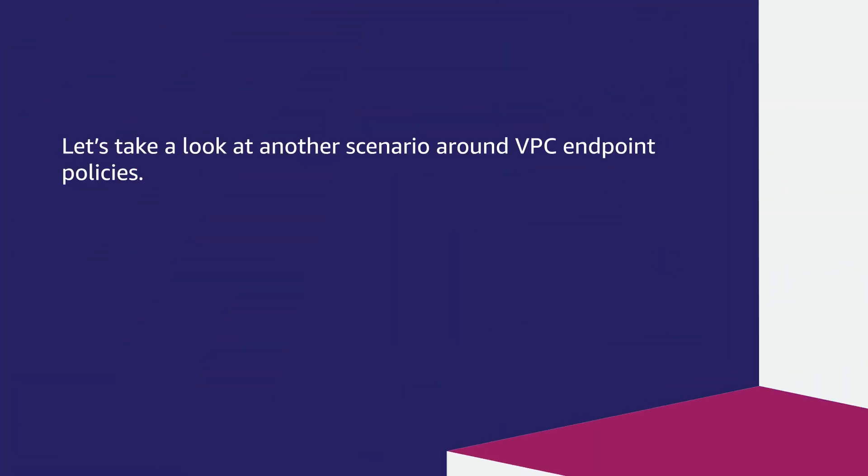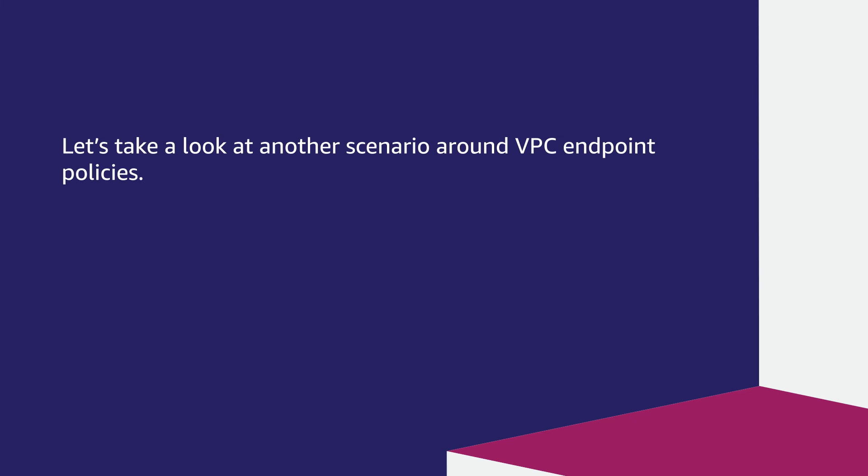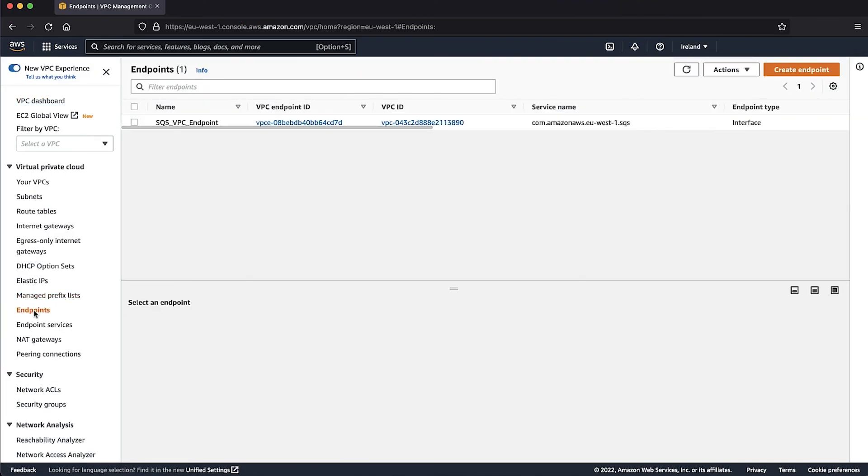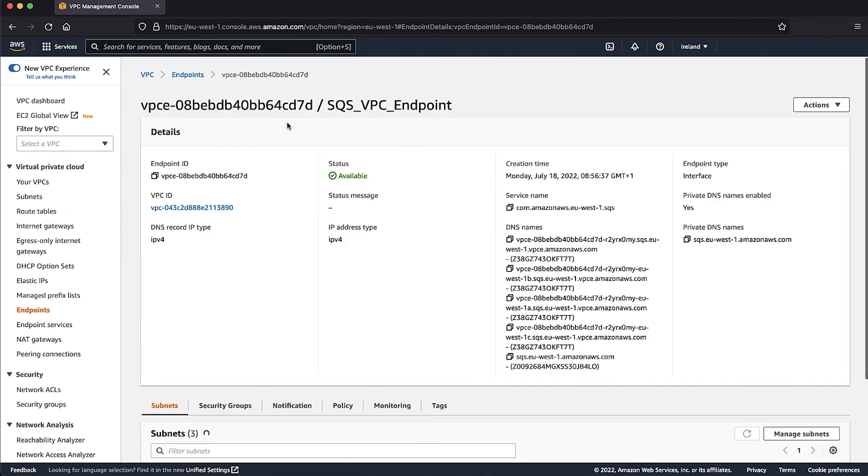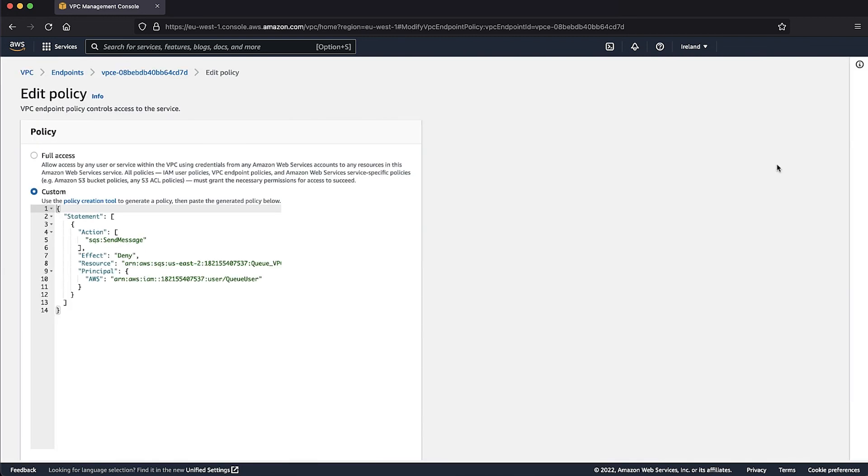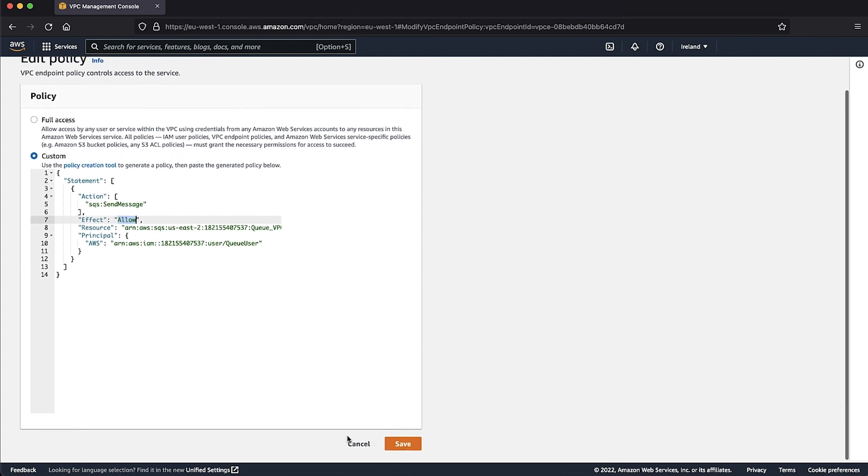Let's take a look at another scenario around VPC Endpoint Policies. If you're accessing the queue by using a VPC Endpoint, you must have the right VPC Endpoint Policy to allow your producer and consumers to make transactions. In the Amazon VPC Console, on the left pane, select Endpoints. Select the VPC Endpoint that you're using for the SQS queue. In the Actions, Manage Policy, select either Full Access or Add Custom Policy. You can add this custom policy for allowing least access privileges.